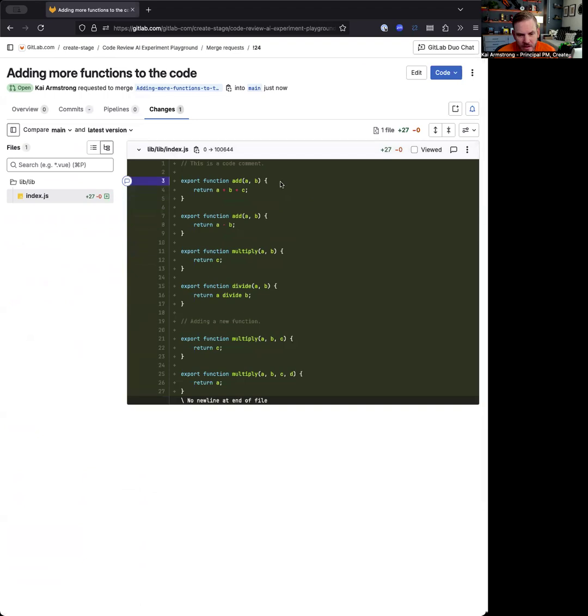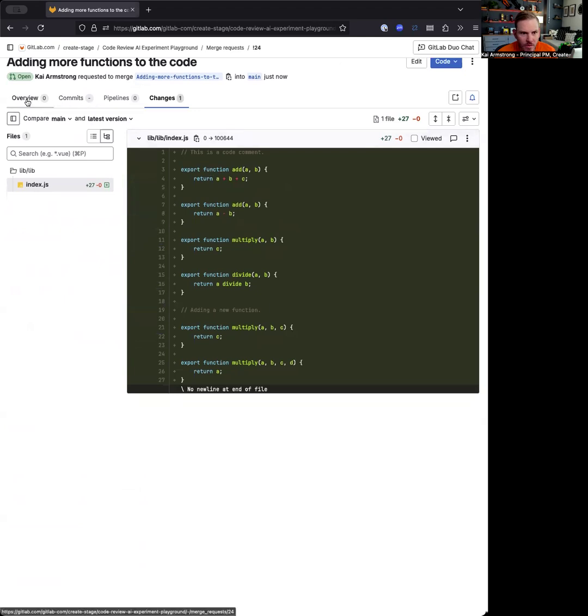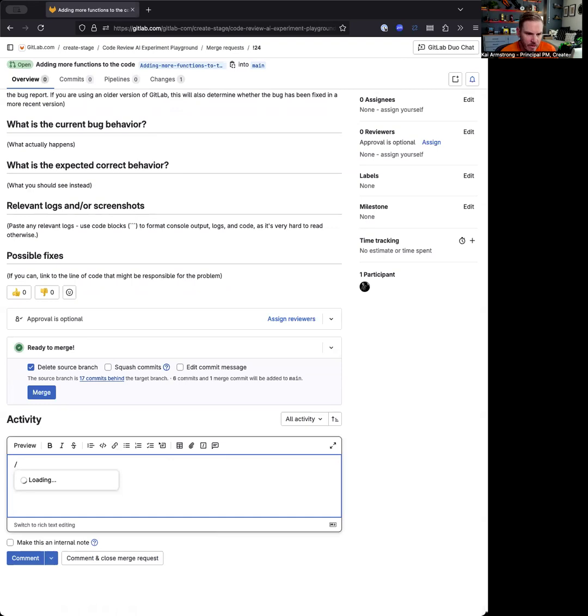It just adds some new functions here, and you can see. What we want to go ahead and do is we want to ask Duo Code Review to go ahead and review that.